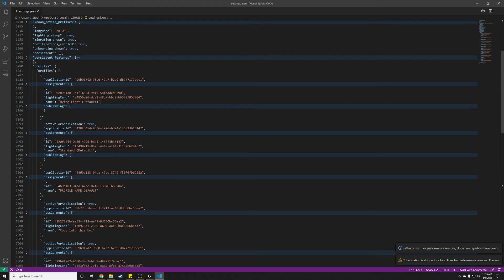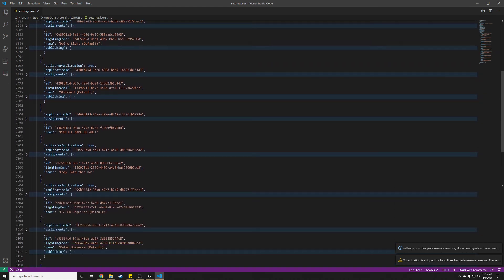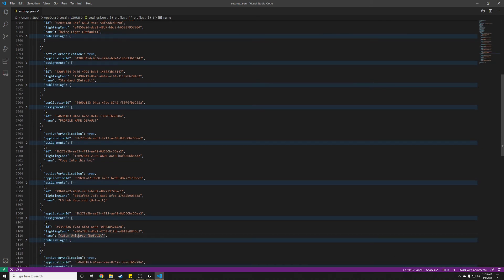So now we know we have CatanUniverse. This is the one that we're copying from. And we want to copy it into this boy. Assignments. This is the portion that has all the mappings that we care about.